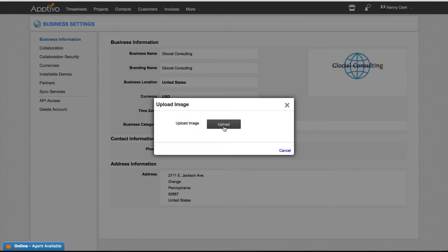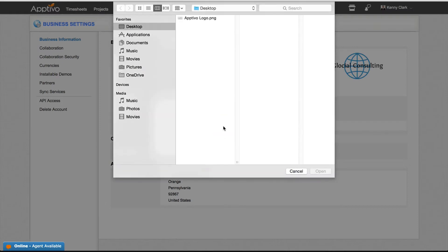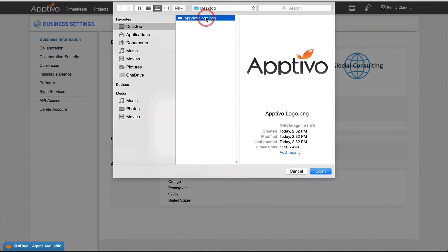You'll be given the option to upload any image you'd like, select that image, and click Open.